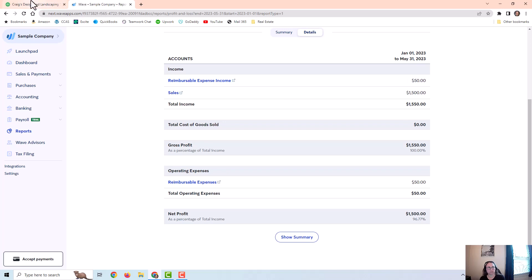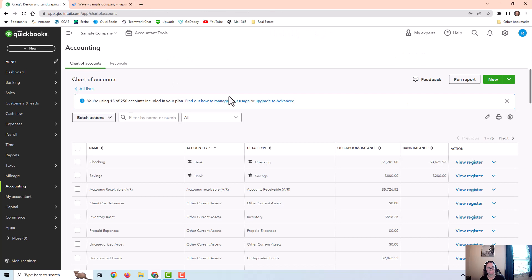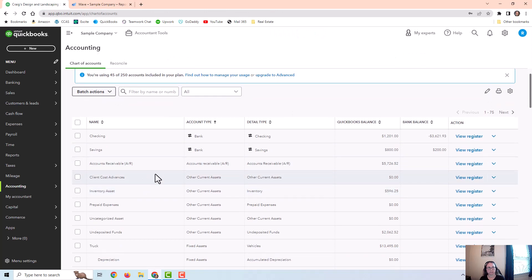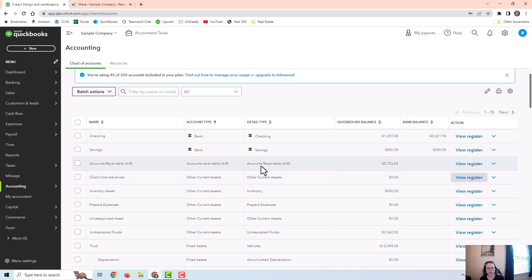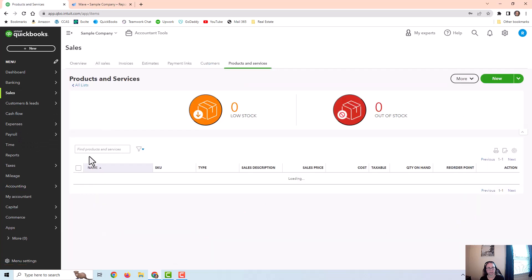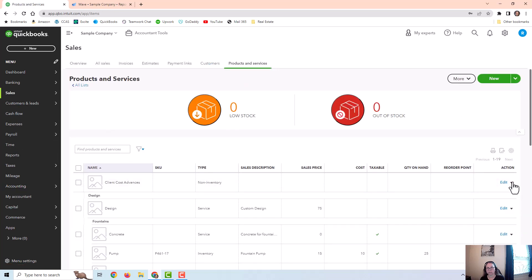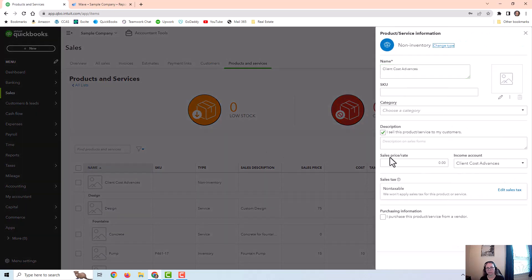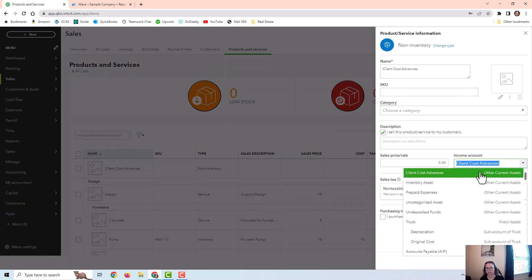Okay, now we're going to go over to QuickBooks. In QuickBooks, I have it set up as an asset under client cost advances. And I set up an item under products and services for my client cost advances. And in the income account, I just put that asset account instead of an actual income account.